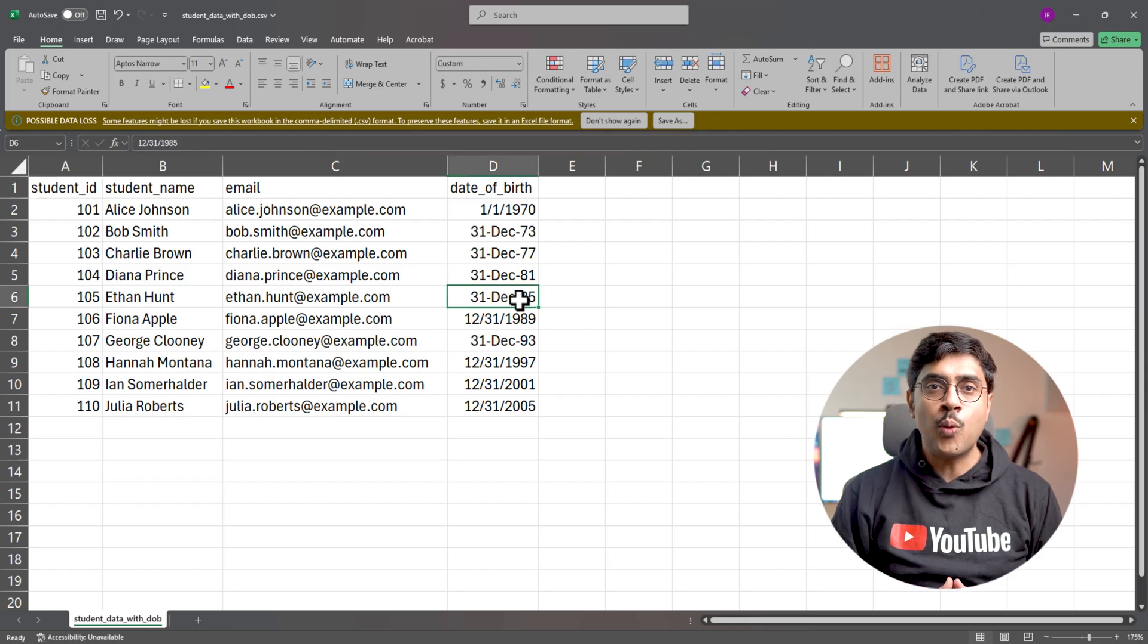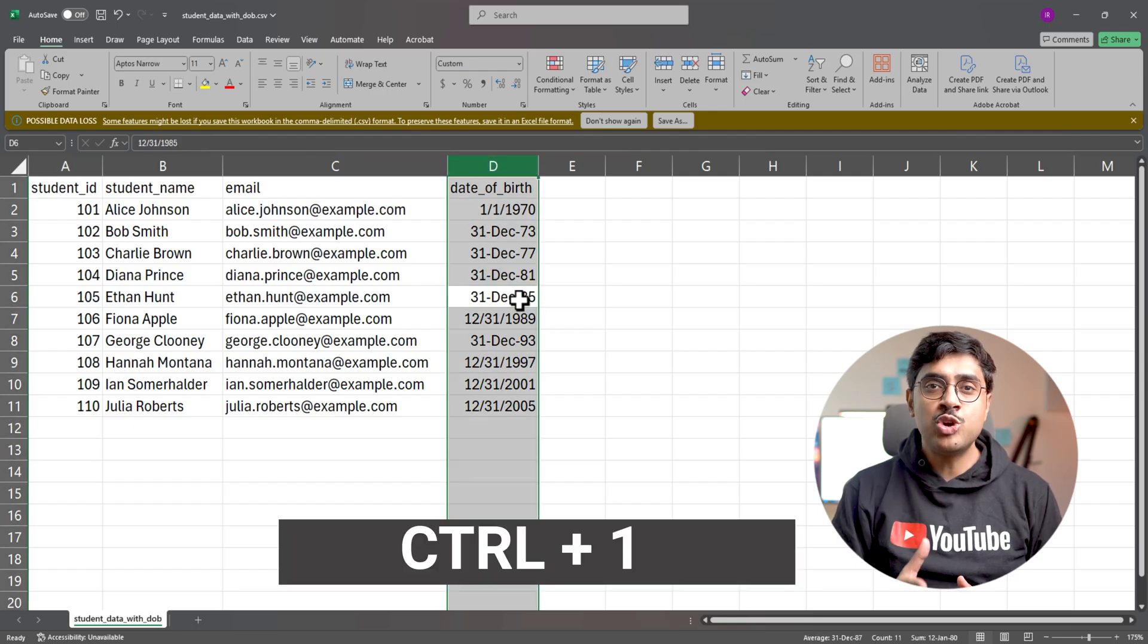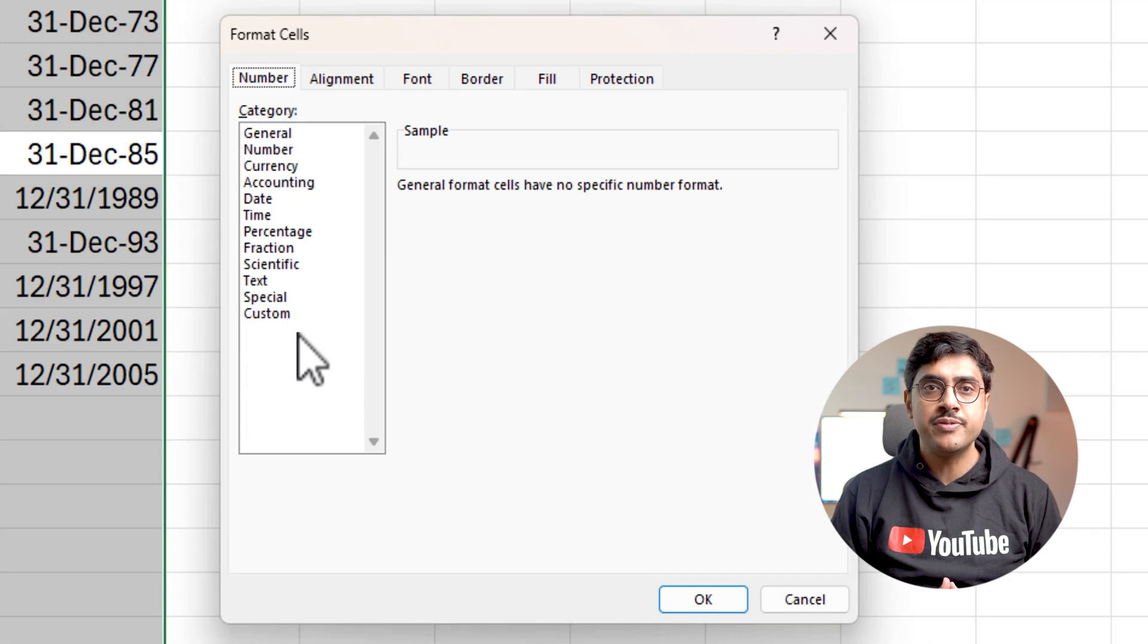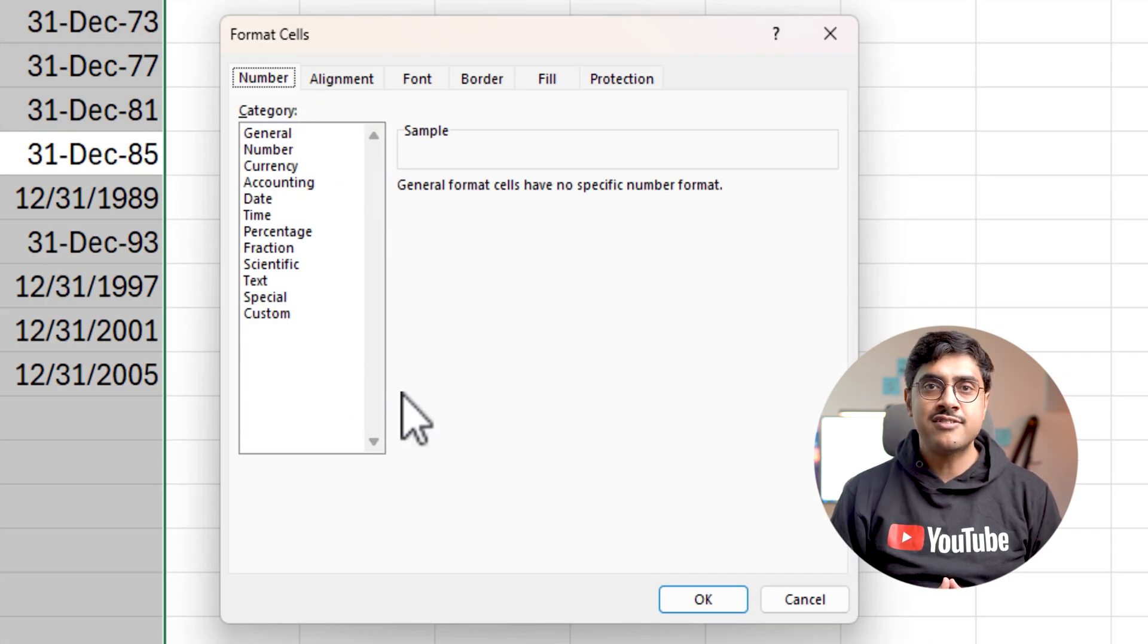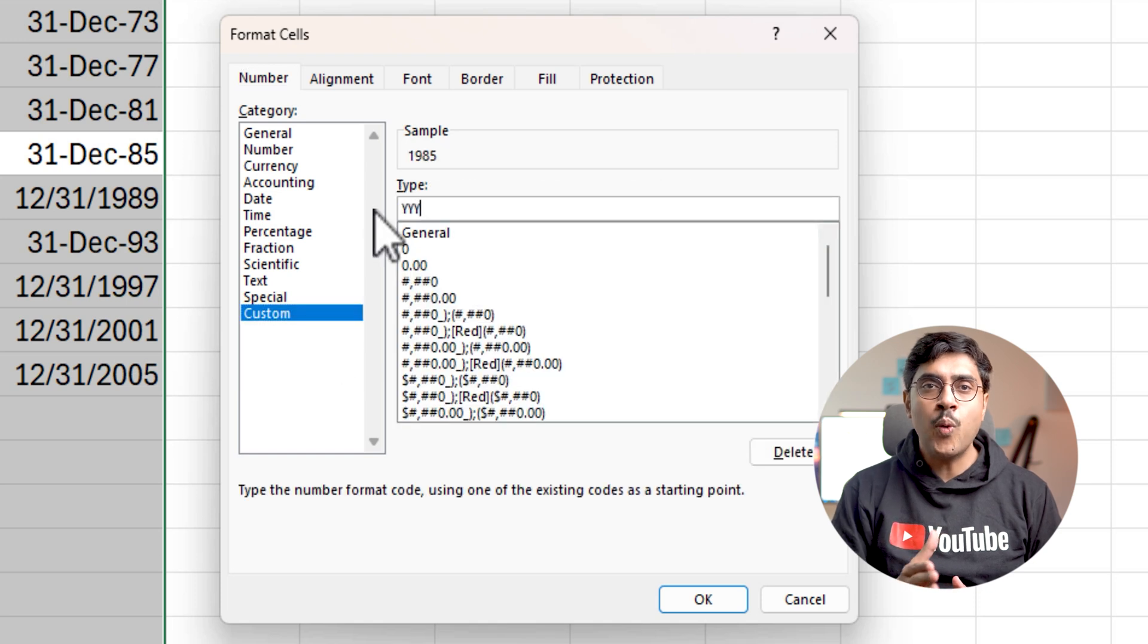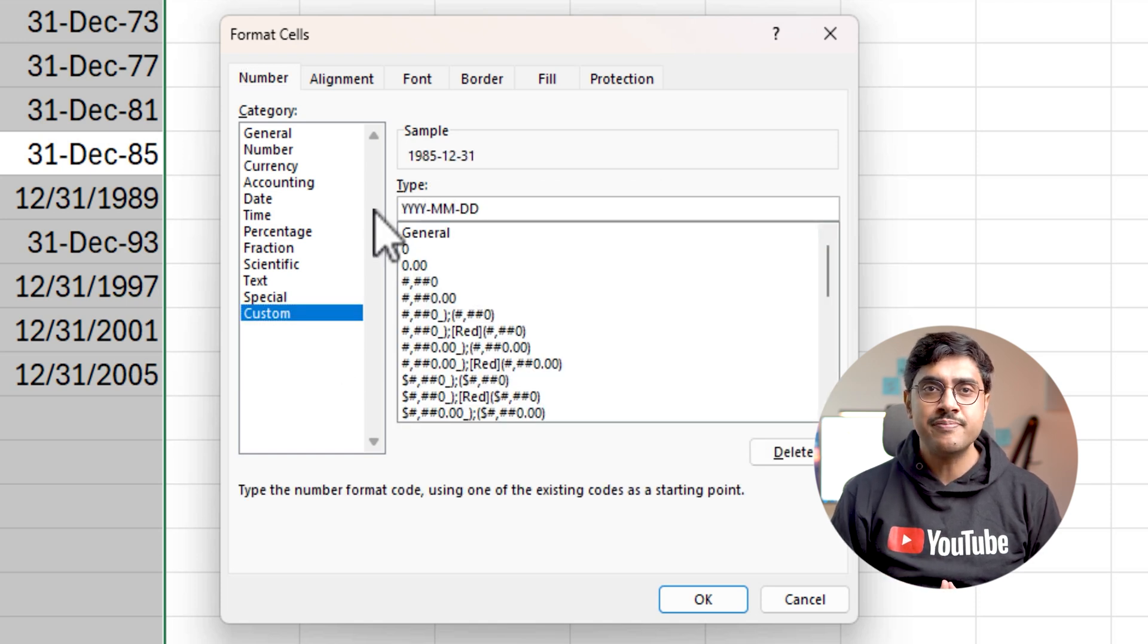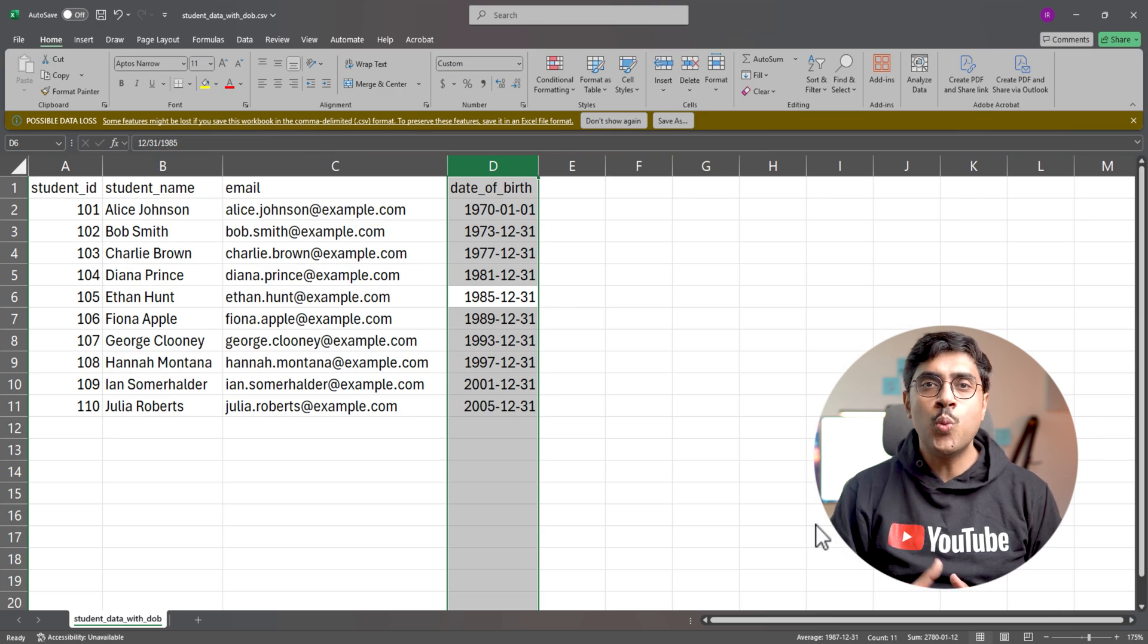Formatting dates in CSV: Select the date of birth column. Press Ctrl+1 in Windows or Command+1 in Mac to open the format cells window. Go to the number tab, select custom, and enter yyyy-mm-dd in the format field. Click OK, save the file, and return to MySQL Workbench.